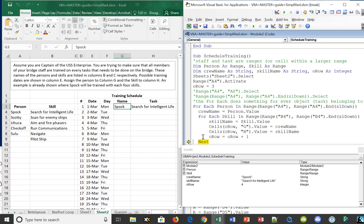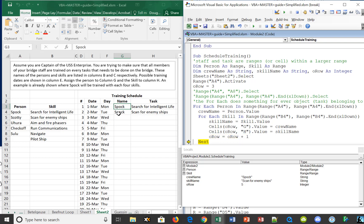Now we're at the next part of the loop, and it jumps back up to grab the next skill — scan for enemy ship. It writes Spock's name and that skill, bumps up the O_row variable, and continues. We go ahead and run through until Spock is all squared away and trained on every skill including pilot ship.